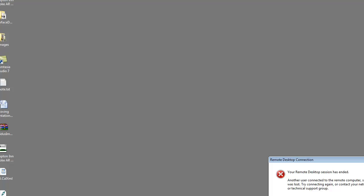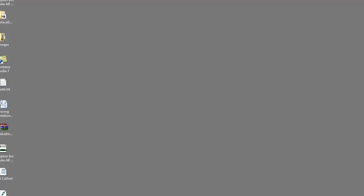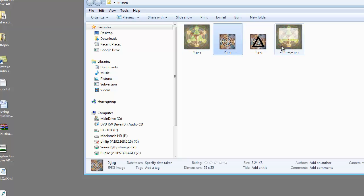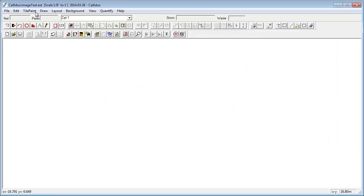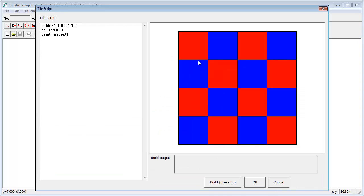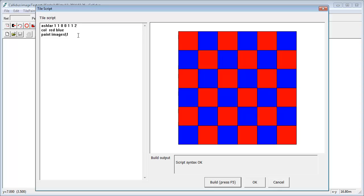On my desktop there is actually a folder called images, and in that folder we've got a few small images. There's one.jpeg and two.jpeg. So this is a folder called images which is a subfolder of my desktop, which is where I've saved the Calatus file. Now that this is saved to the desktop, when we go back in and look at that folder...